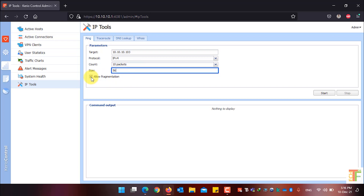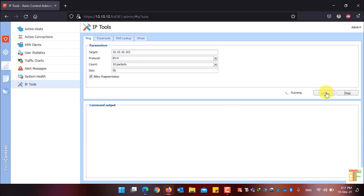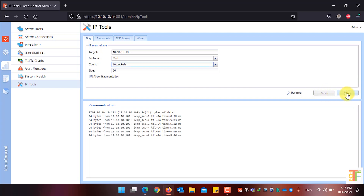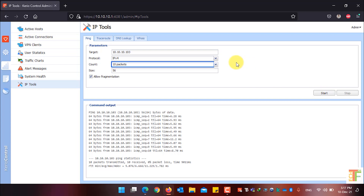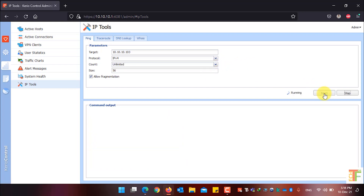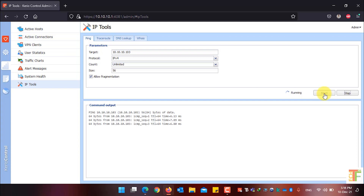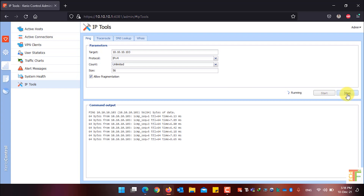If you want to allow fragment, enable this option; if not, just disable it. Click on the Start button to start the ping command. If you want to stop it, simply click the Stop button. If you haven't limited the ping count, the ping command will continue infinitely and will not stop until you click the Stop button.